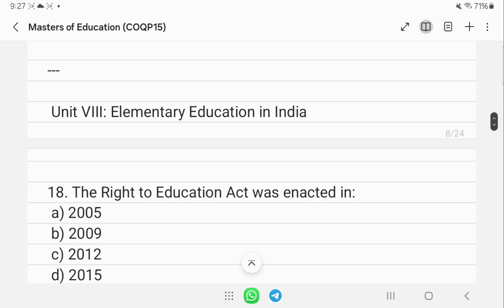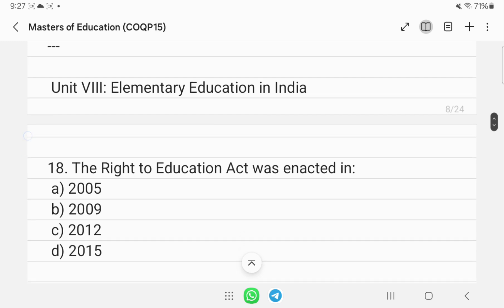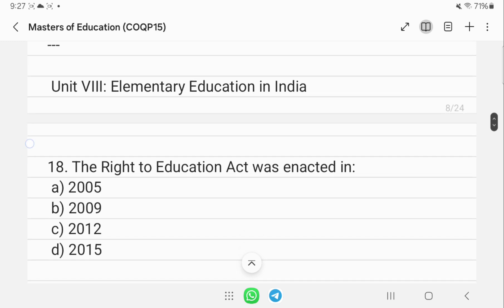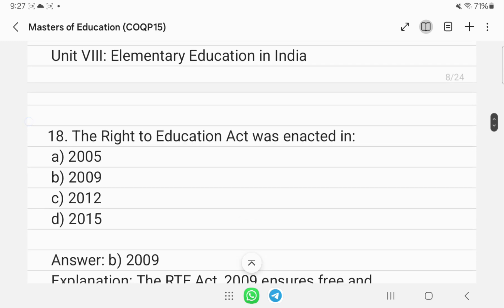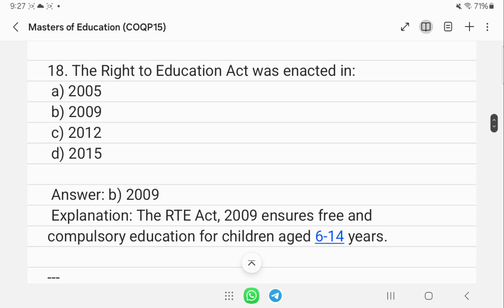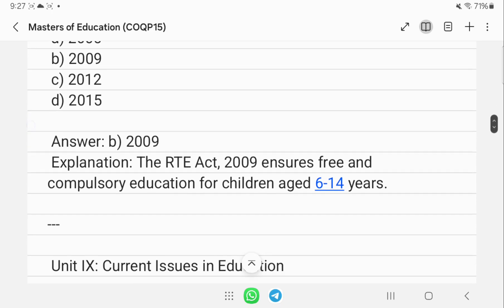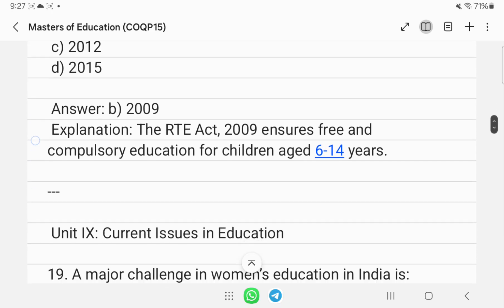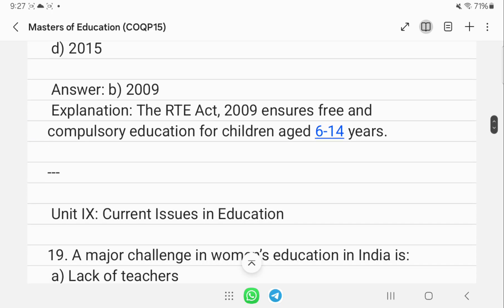Regarding elementary education in India, the Right to Education Act provides free and compulsory education for children aged 6 to 14 years.